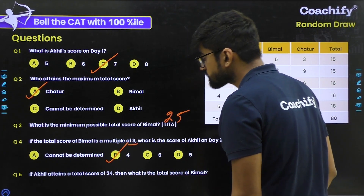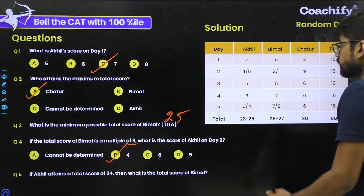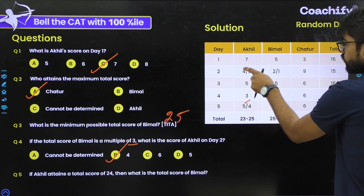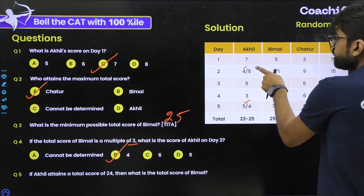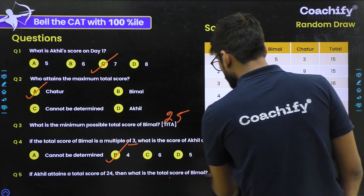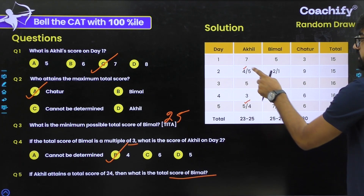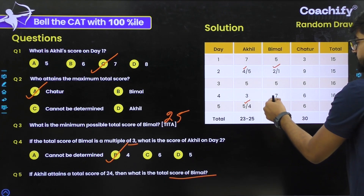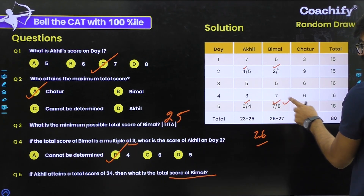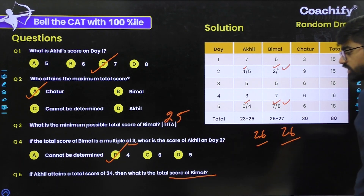Question 5: If Akhil attains a total score of 24, what is the total score of Bimal? Akhil can reach 24 with scores 7+5+5+3+4=24 or 7+4+5+3+5=24 — in both cases the day 2 and day 5 values are 4 and 5 in some order. Working out Bimal's corresponding scores: in case one, Bimal gets 5+1+5+7+8=26; in case two, Bimal gets 5+2+5+7+7=26. In both cases Bimal's total is 26. The correct answer is 26.